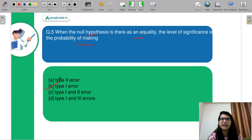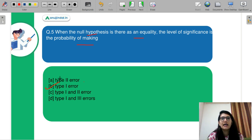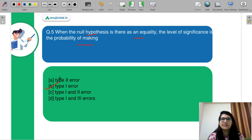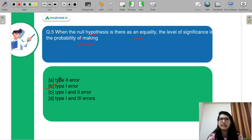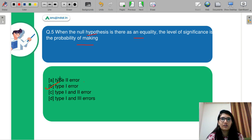I hope you liked this video. We have completed the topic for econometrics. Thank you for watching.